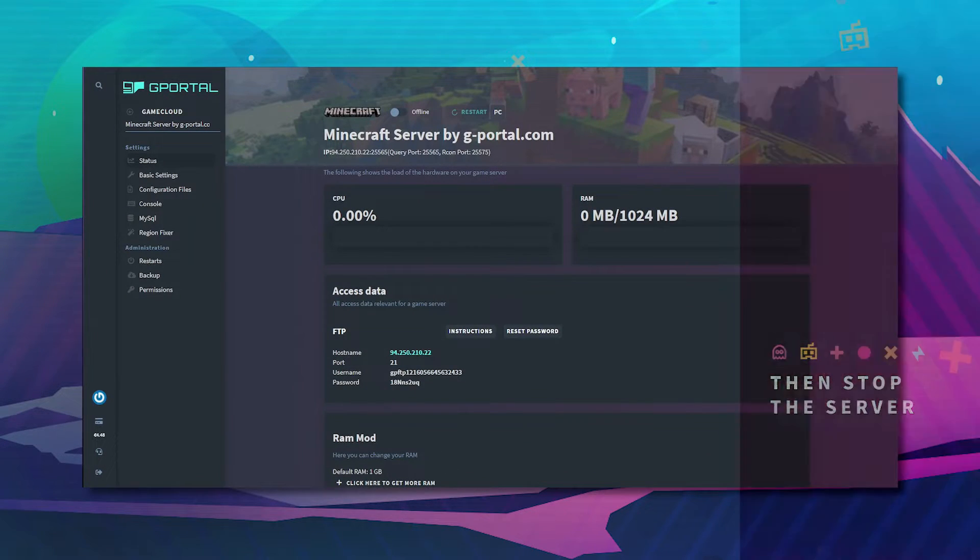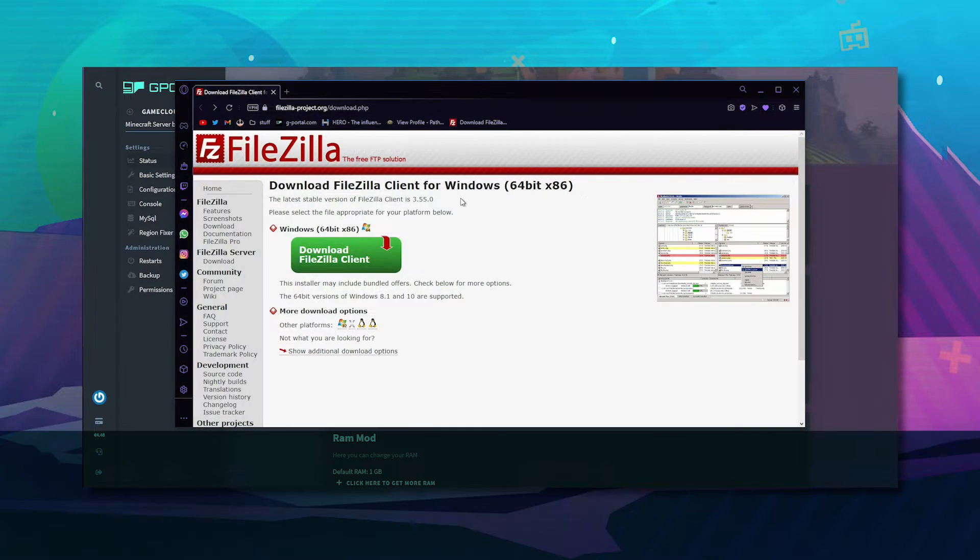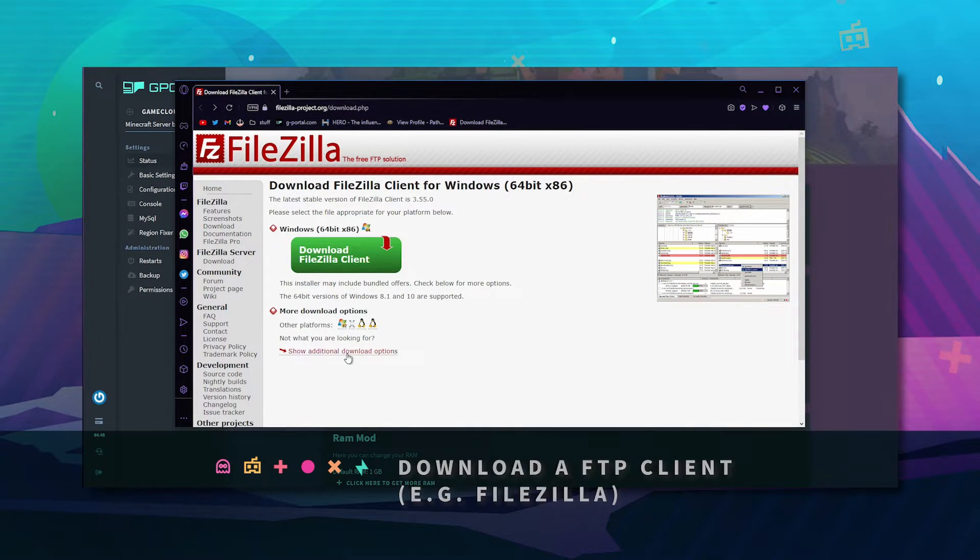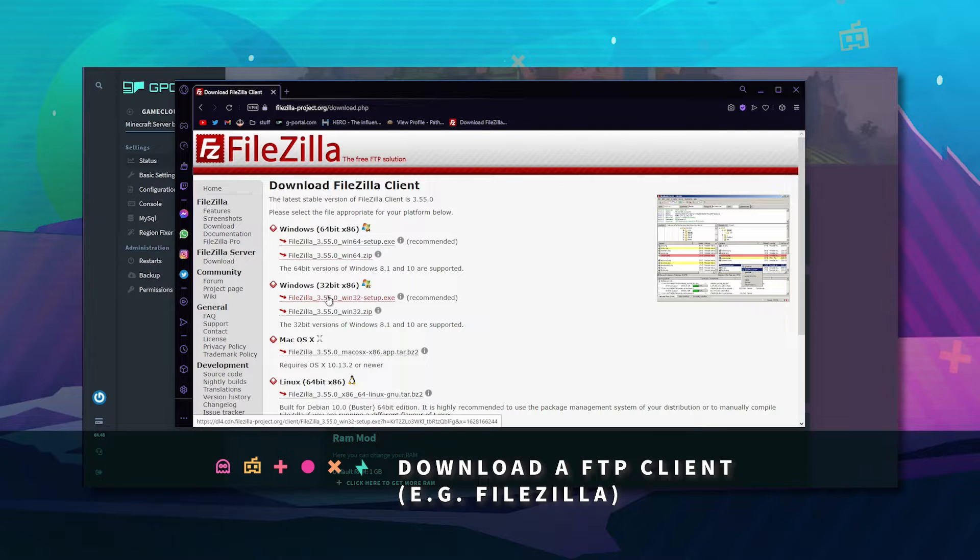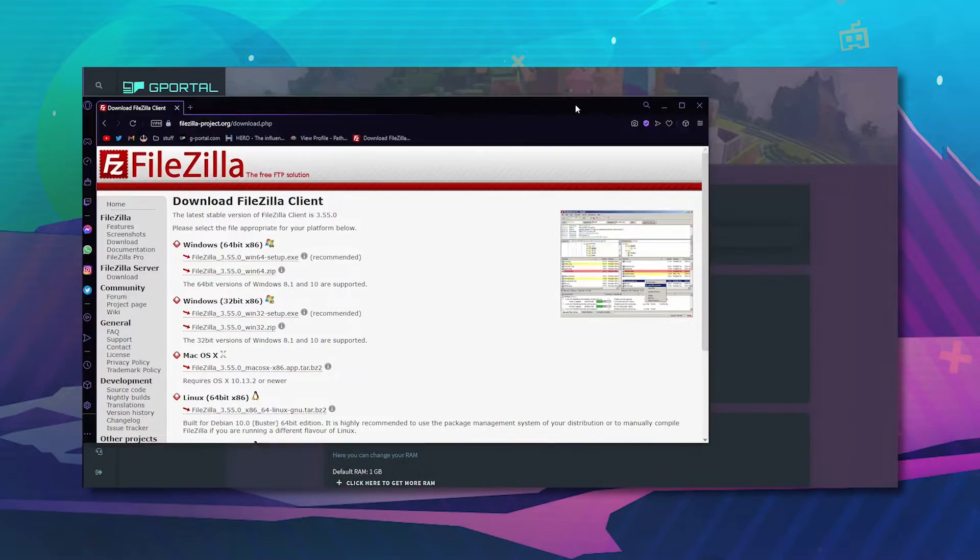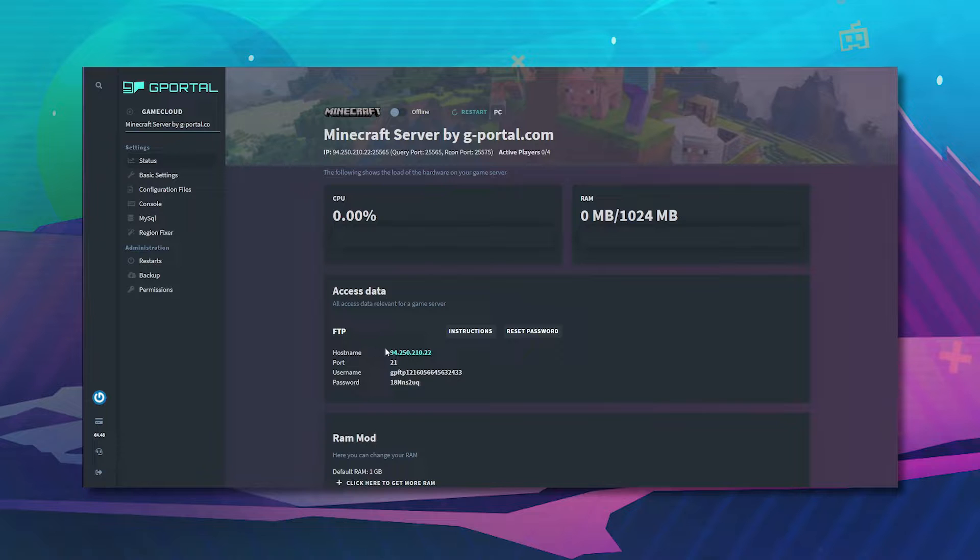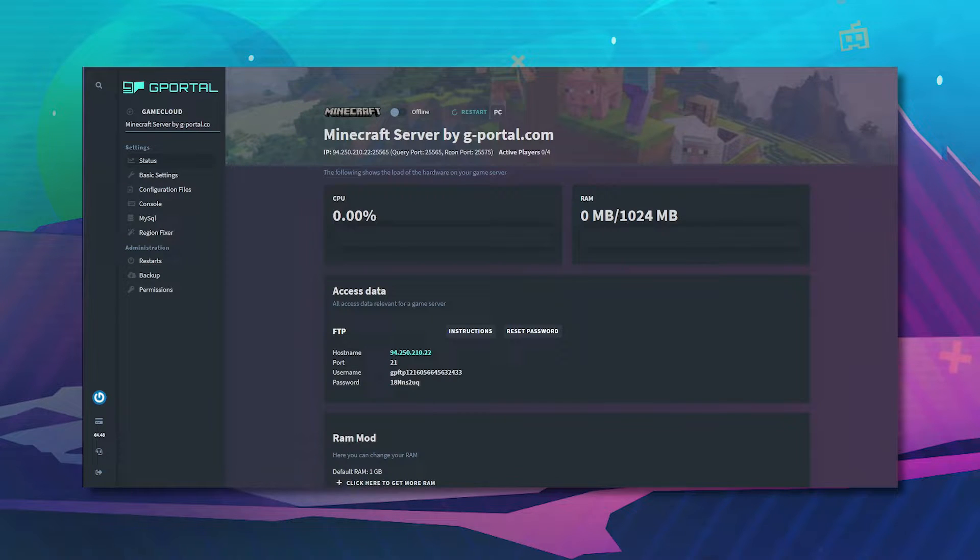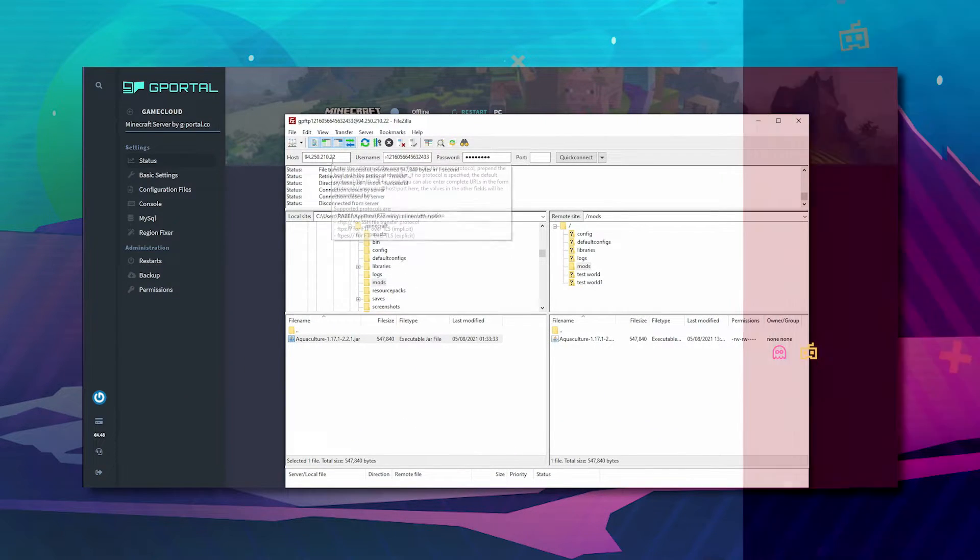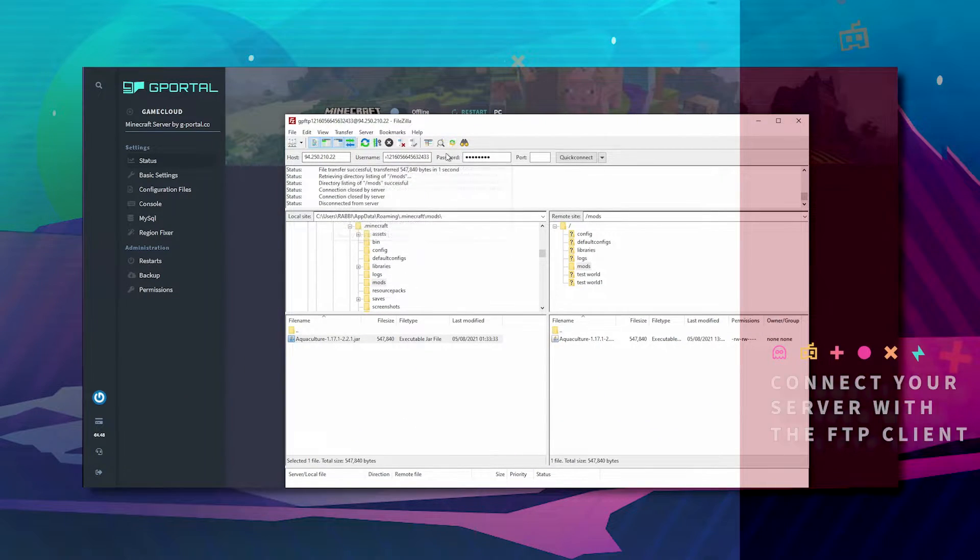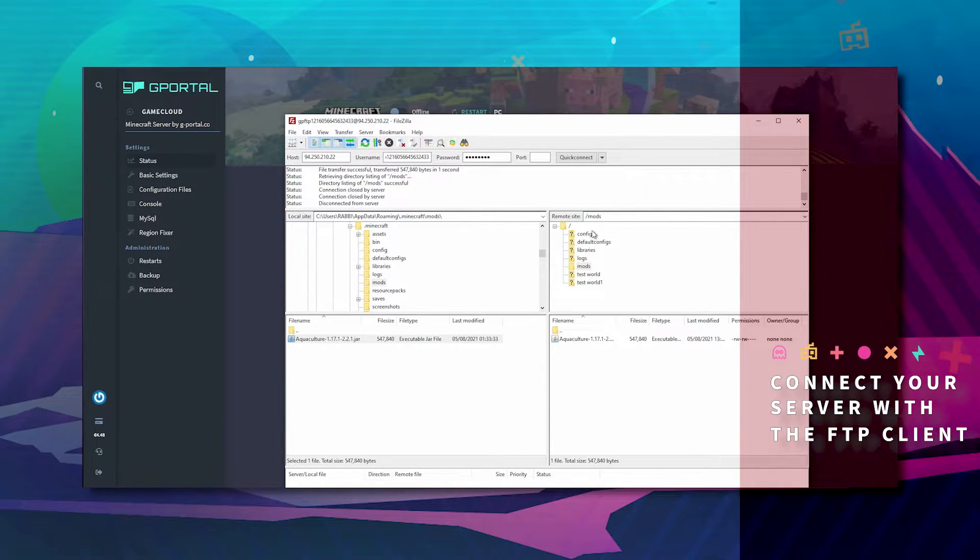Next download FileZilla which looks like this and will show additional options 64 or 32 bit depending on your system. Once this is done take this information from the FTP and add it to the top: host, username, password, port. Hit quick connect.